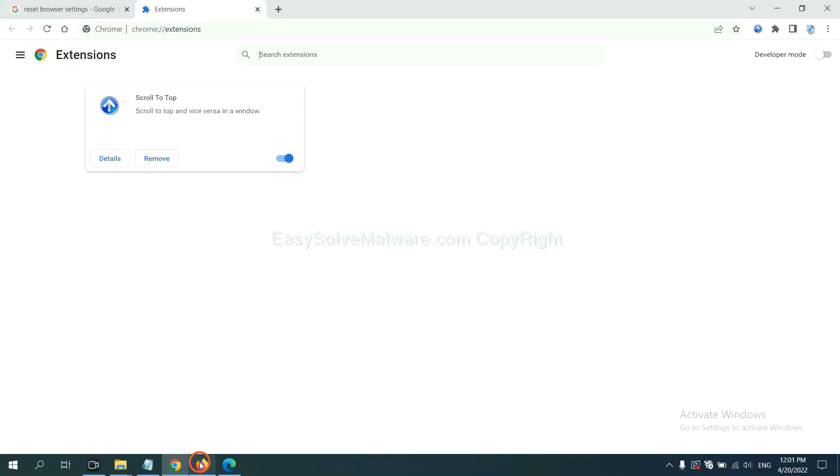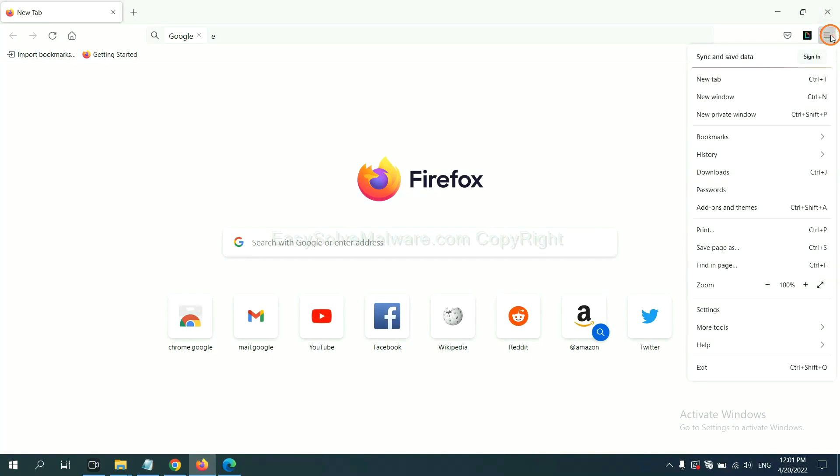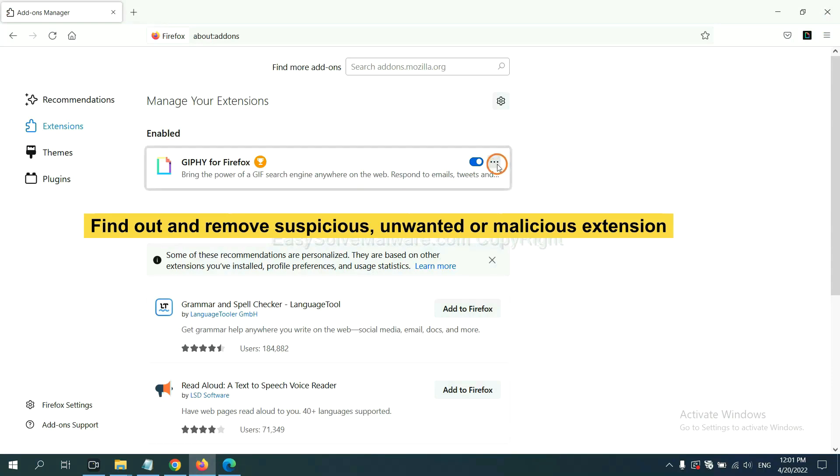On Firefox, click menu button. Now click here. You also need to find out and remove the suspicious extensions. Click here and click remove.